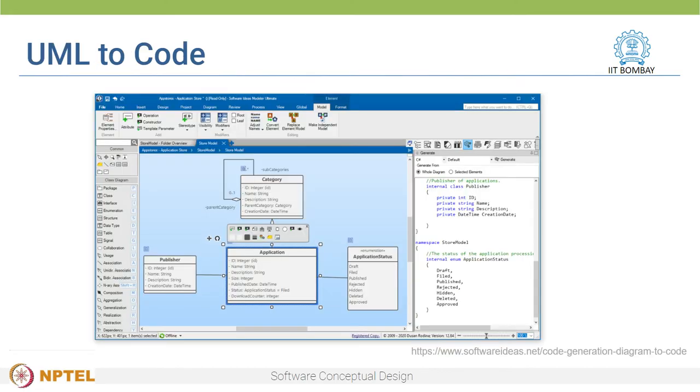There are also various tools which automatically generate code from detailed UML diagrams. What we are doing is adding more and more details as we progress across the various levels of abstraction. This is an important takeaway: one way to create a software design is to continue adding implementation details as we progress.